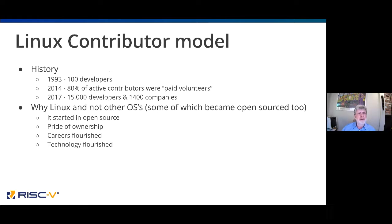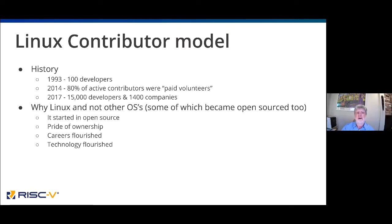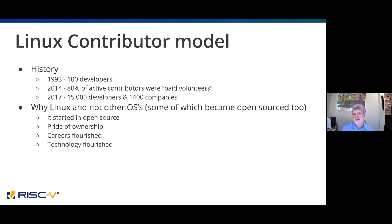Looking at the Linux contributor model: in 1993 there were 100 developers on Linux; by 2014, 80% of active contributors were paid volunteers rather than people working in their spare time. By 2017, there were 15,000 developers and 1,400 companies contributing to Linux. But really only about 30 people contribute to the bulk of the core of Linux — the core is around 30.